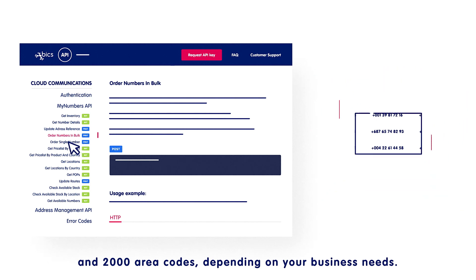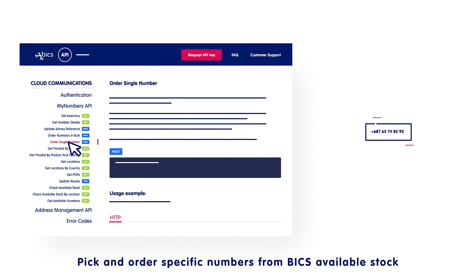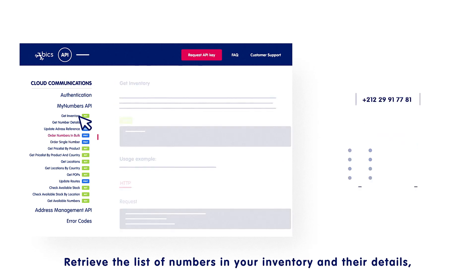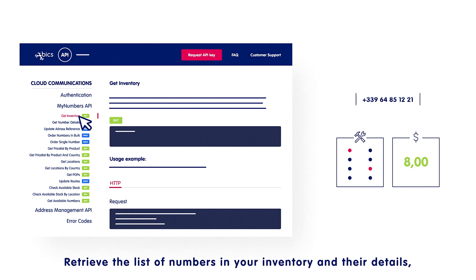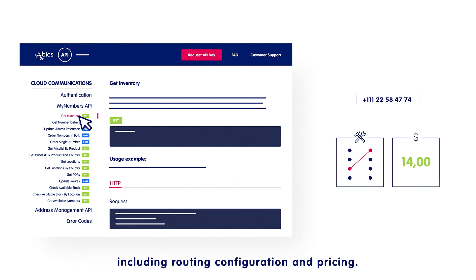Pick and order specific numbers from Bix available stock, retrieve the list of numbers in your inventory and their details, including routing configuration and pricing.